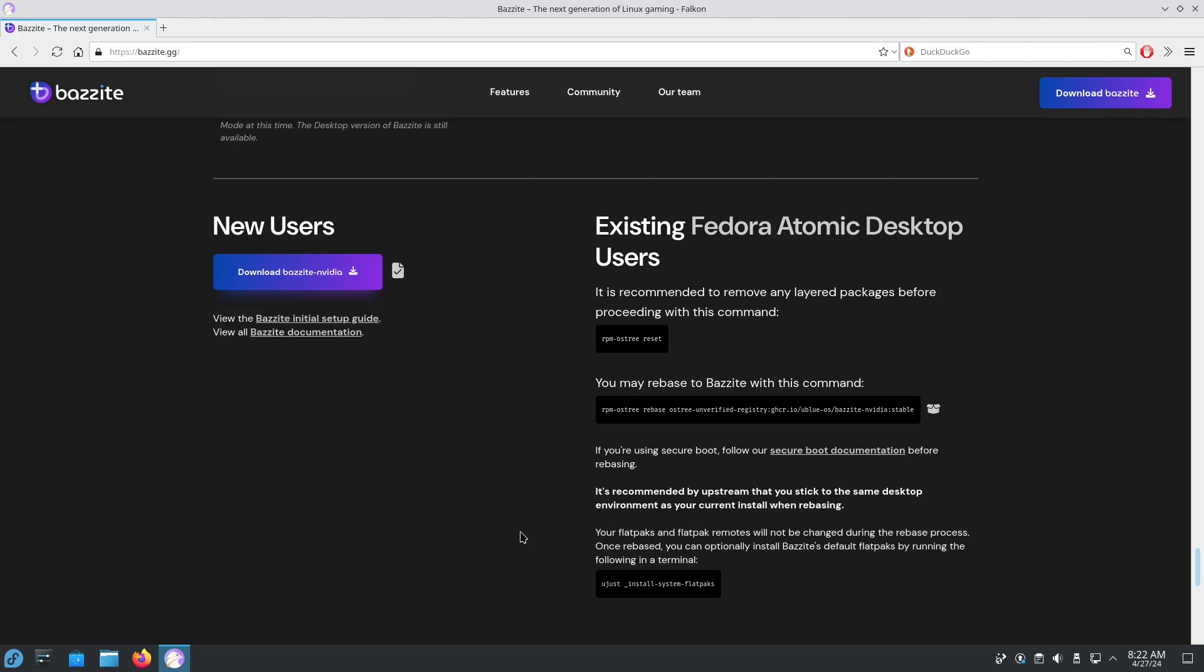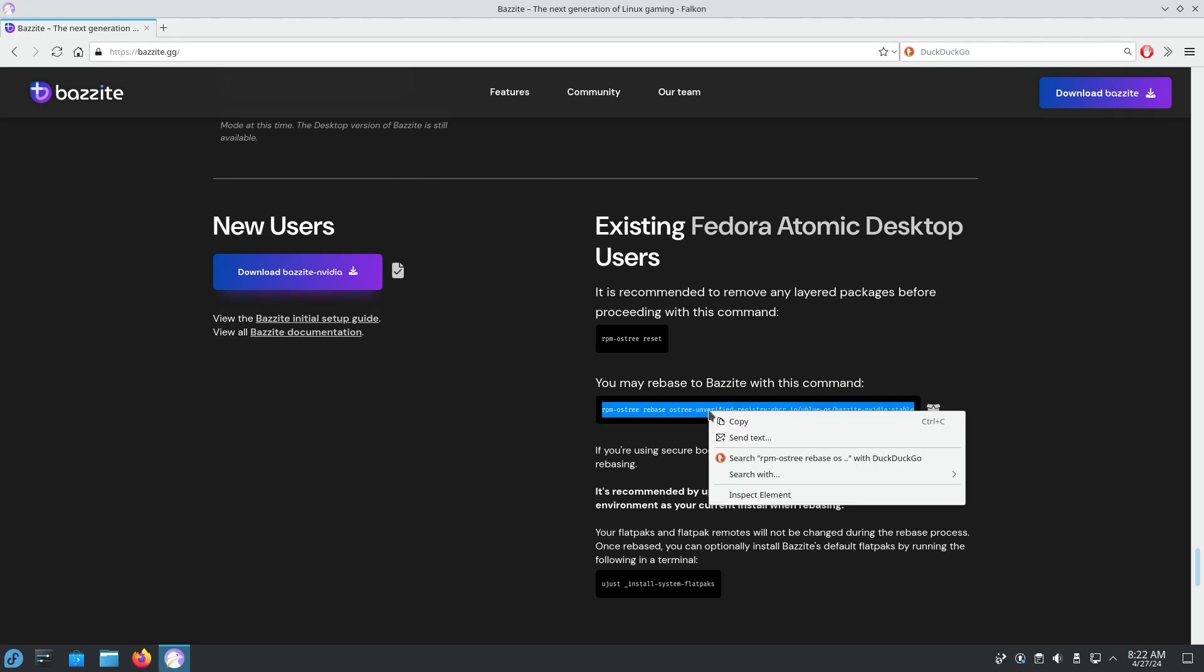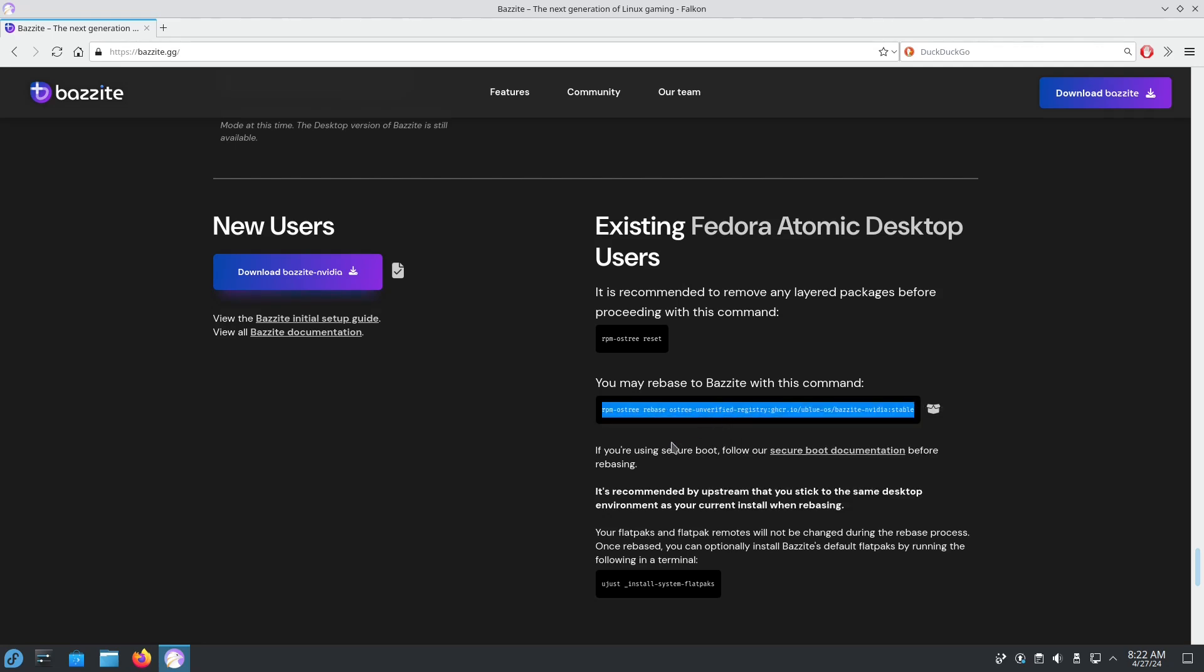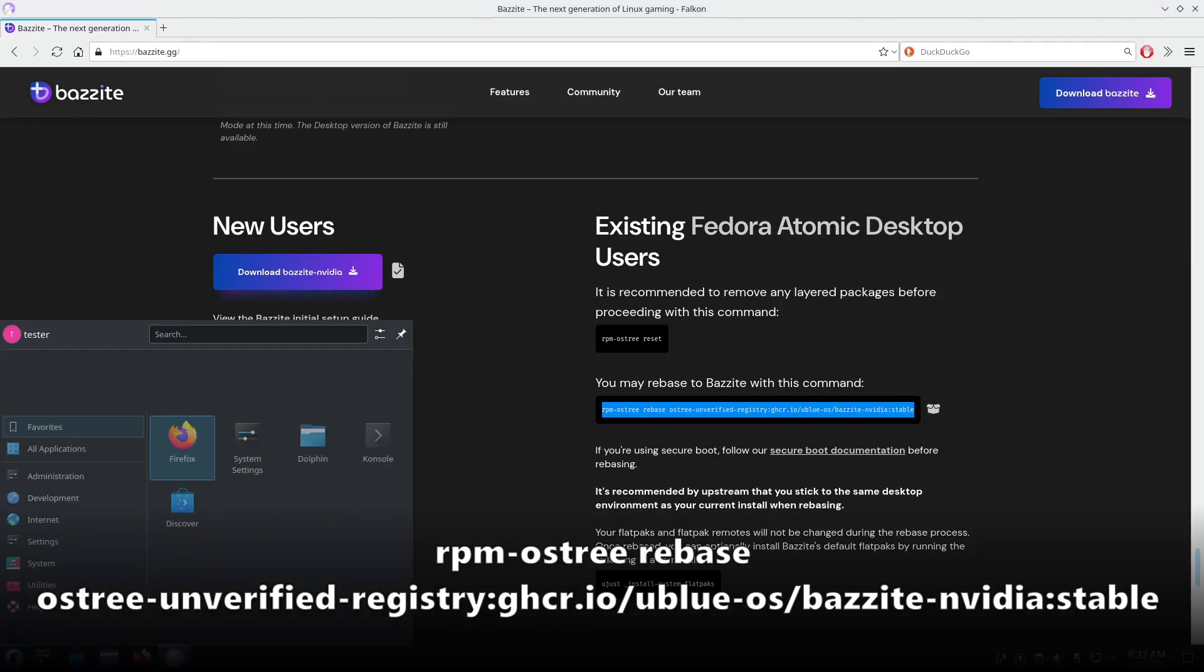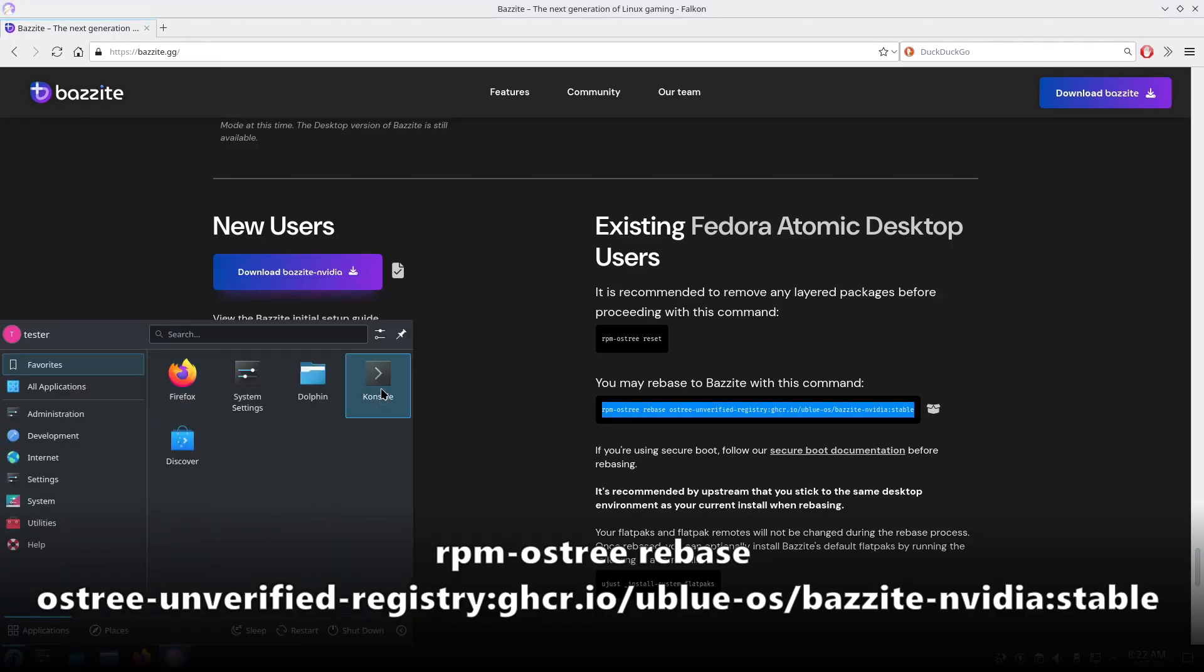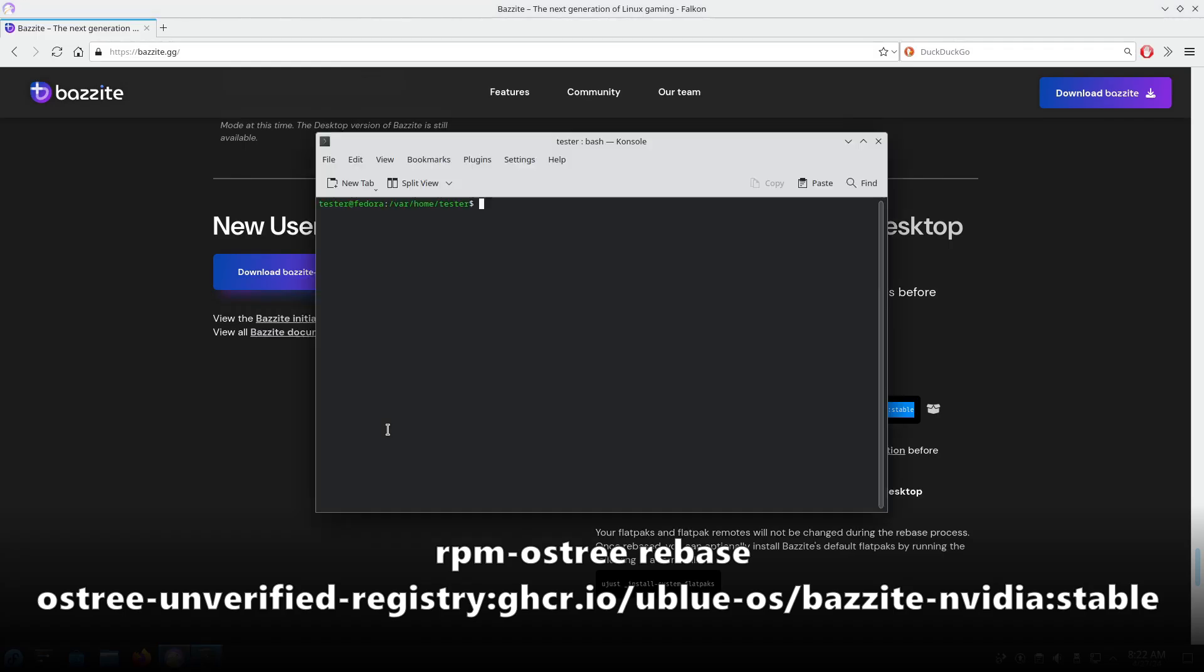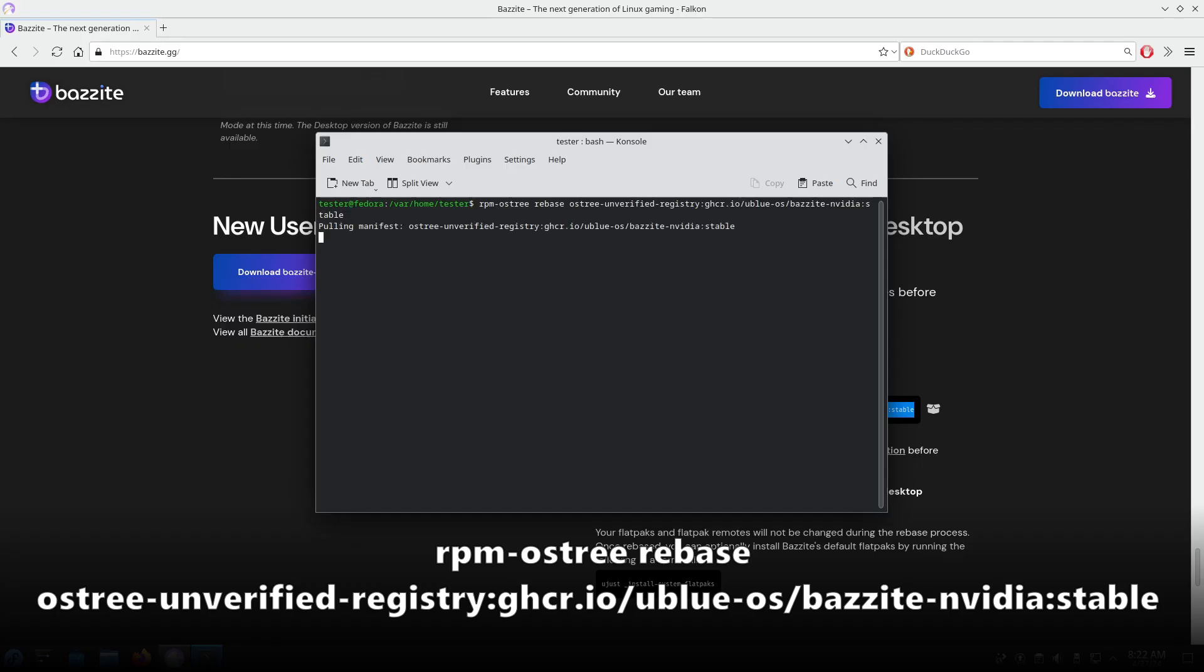Okay, we're going to copy this command for rebasing to Bazzite. So I'm just going to copy this, put it into our console, paste this command, and press enter.